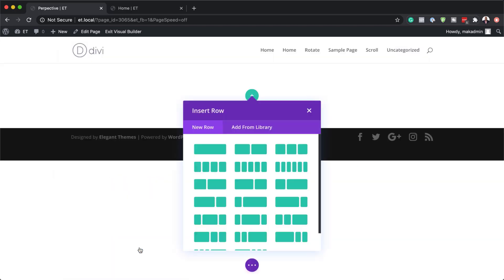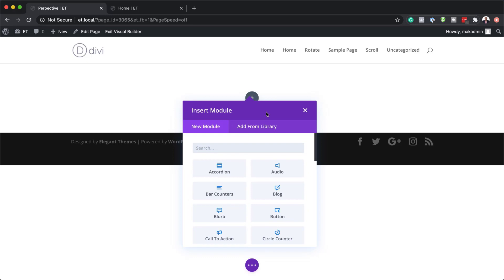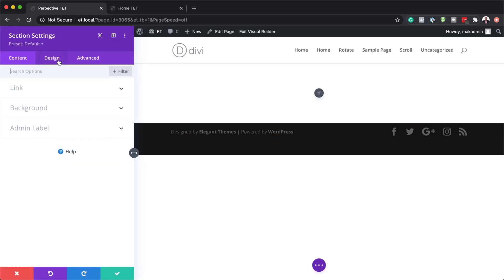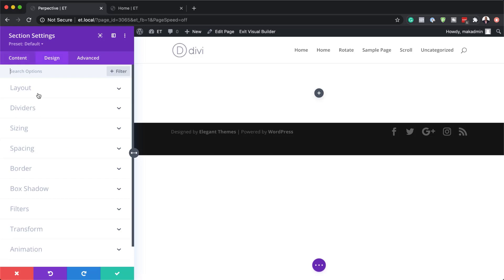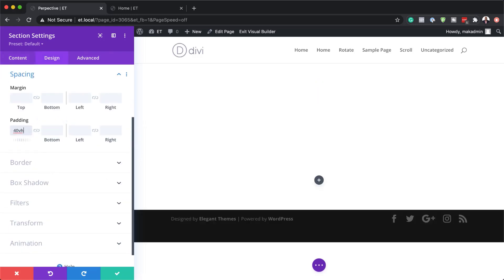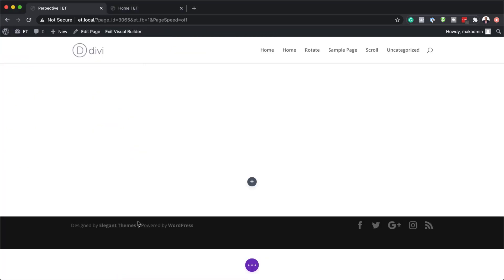I'm going to click on start building and we're going to go with a single column. With that selected, the next step is to go into my section settings, so I'm going to click on this gear icon. Here we need to add a top padding, so I'm going to click on design spacing and add a padding of 40VH. We want to give this enough space to see the scroll effect, so now I'll save by clicking the check mark.